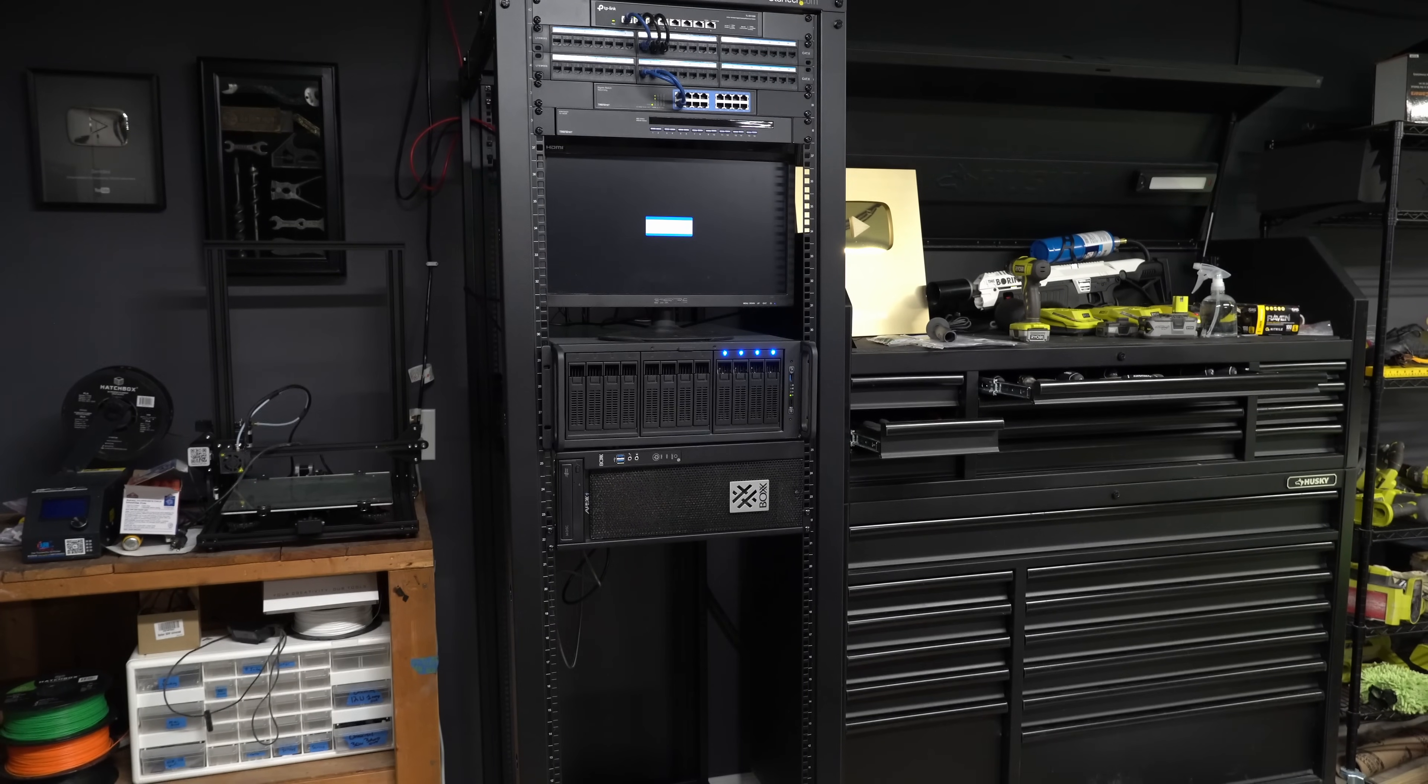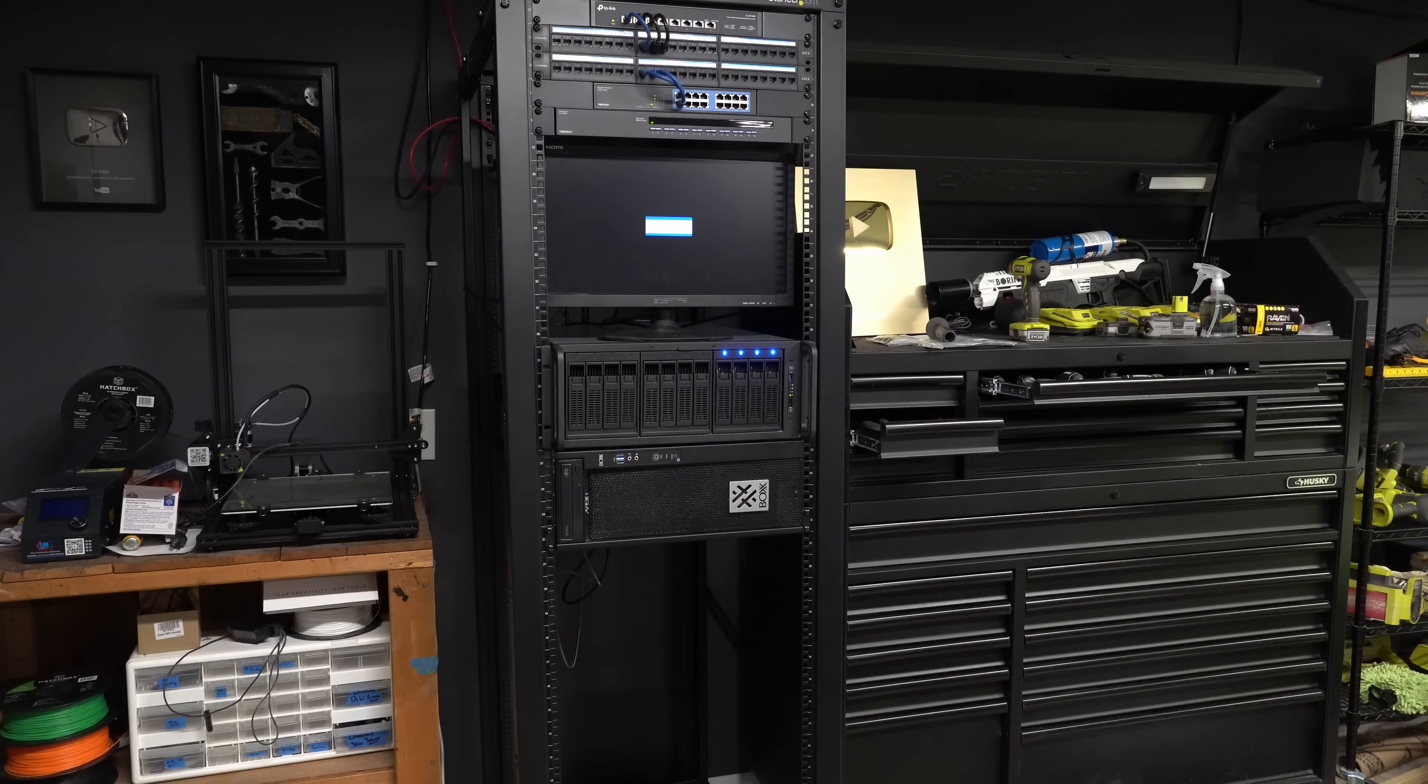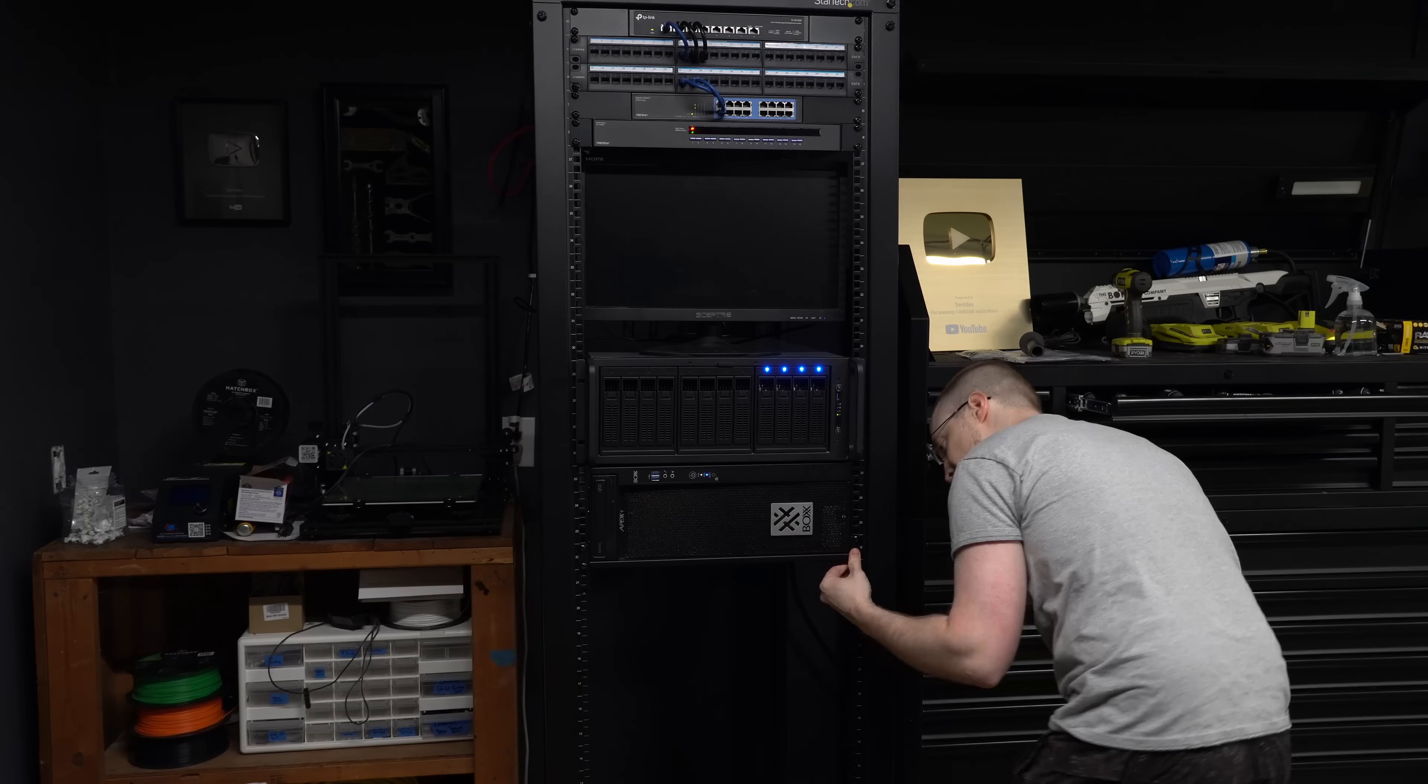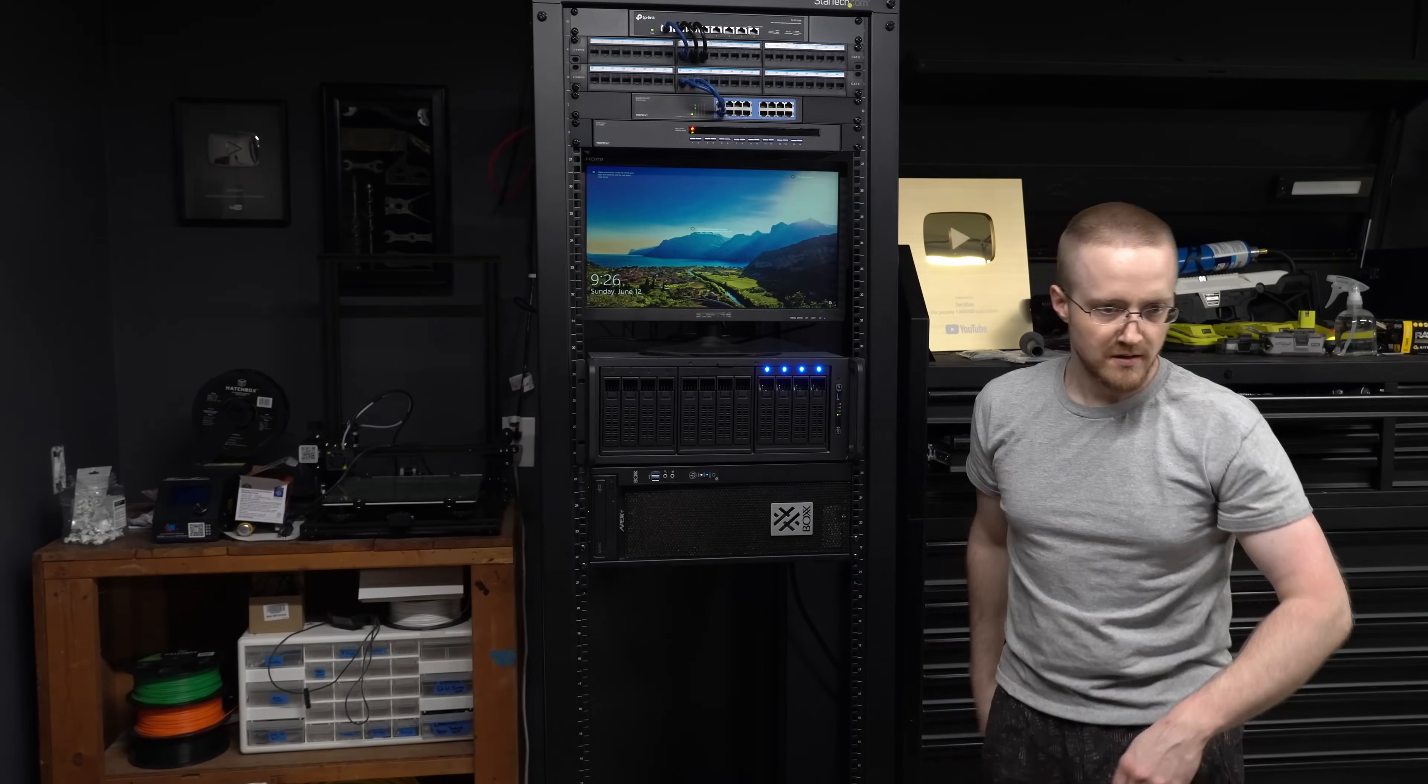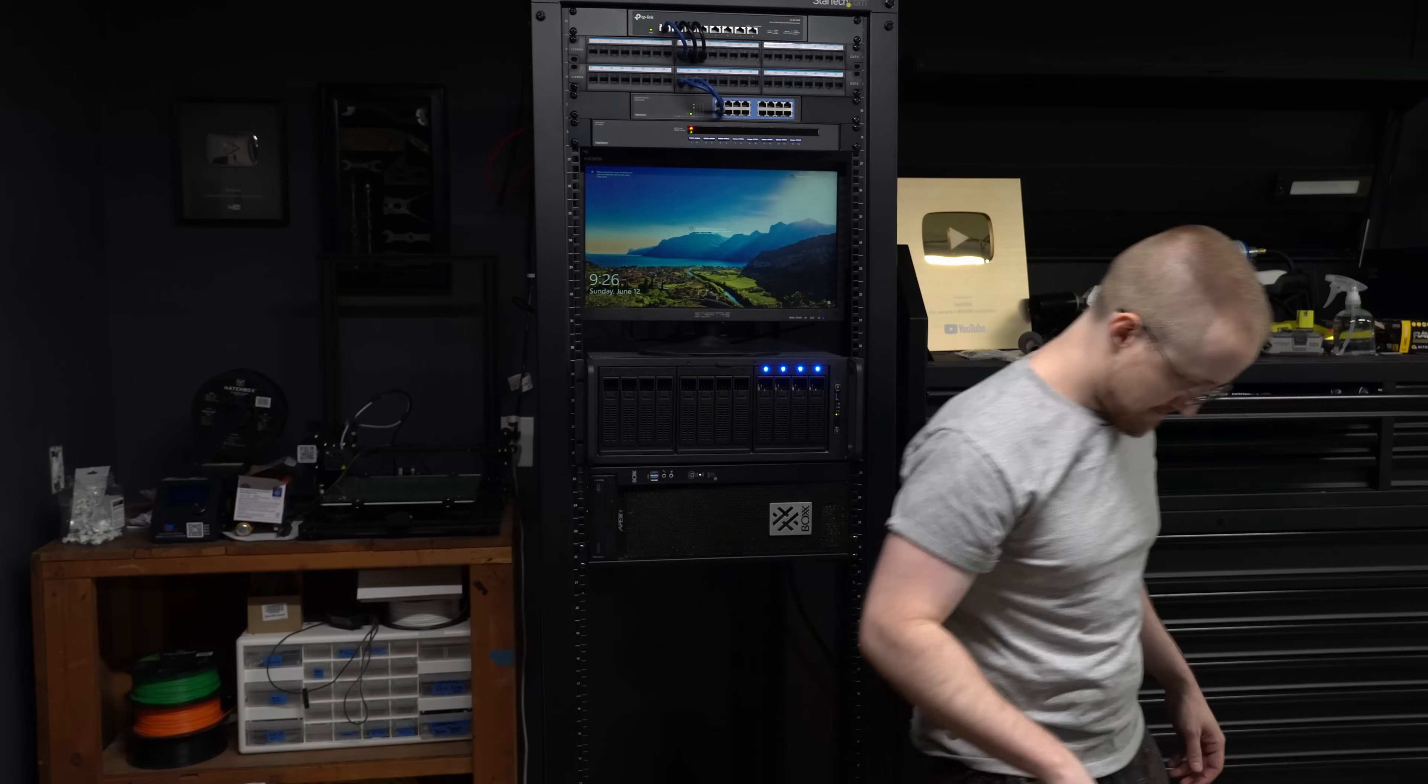From here I wire up the box to the KVM switch and I boot that. At the moment the box machine is actually on GTA data collection duty for the self-driving car project so it's currently running Windows.